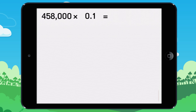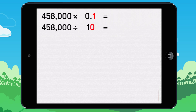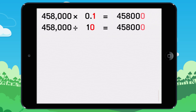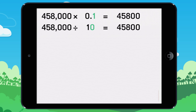To multiply a number by 0.1, do the same thing as you did to divide by 10: move the decimal one digit to the left. After, remove any zeros that are after the decimal point. 458,000 times 0.1 equals 45,800.